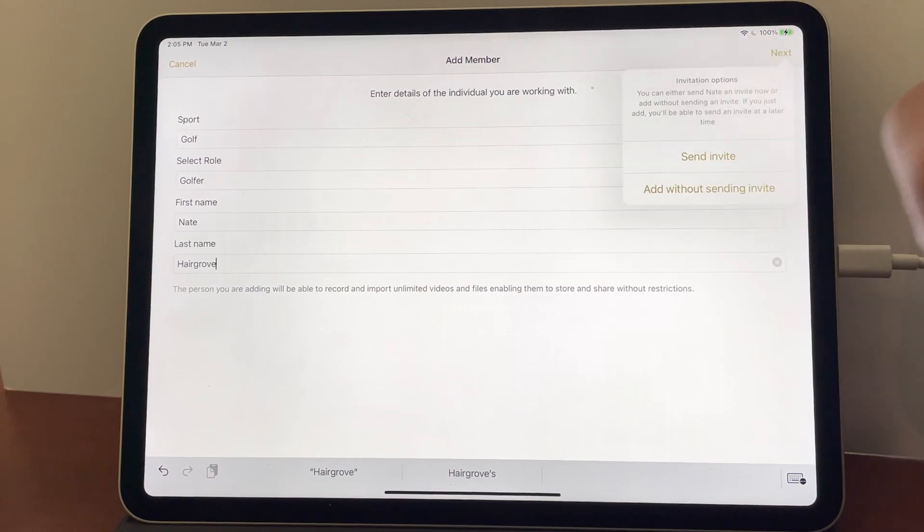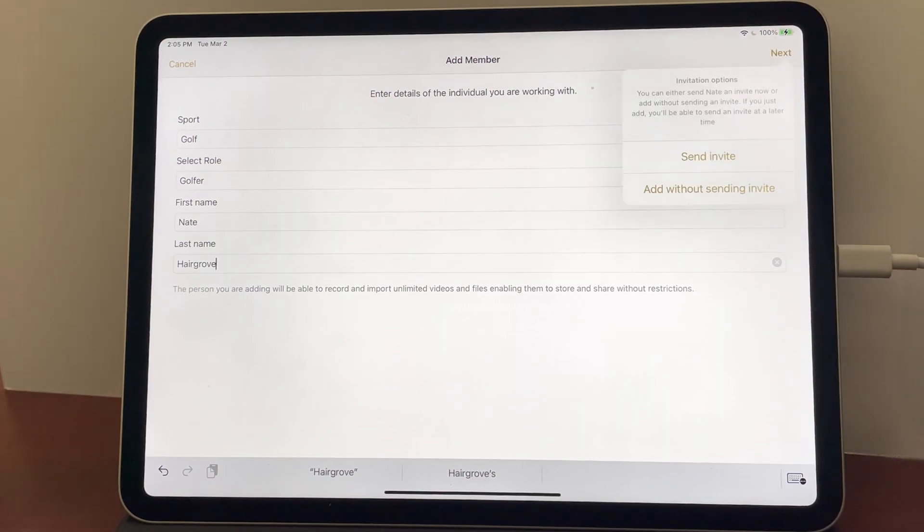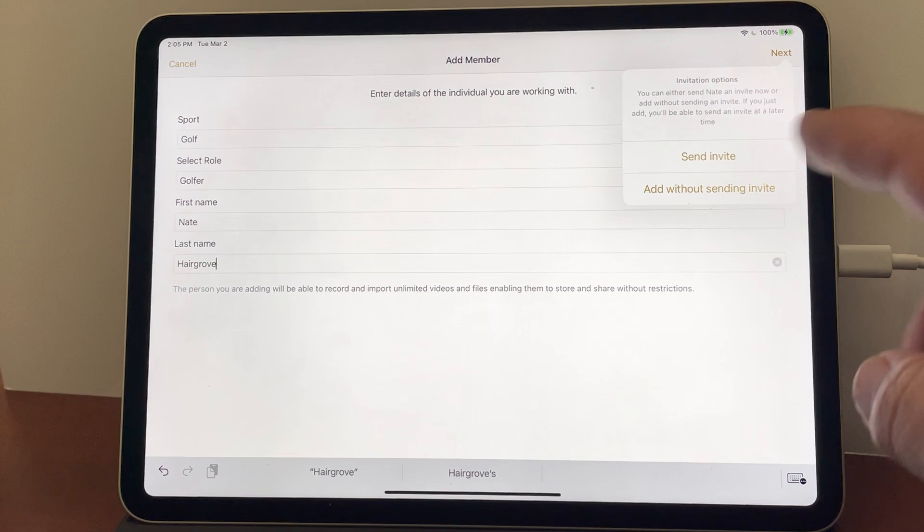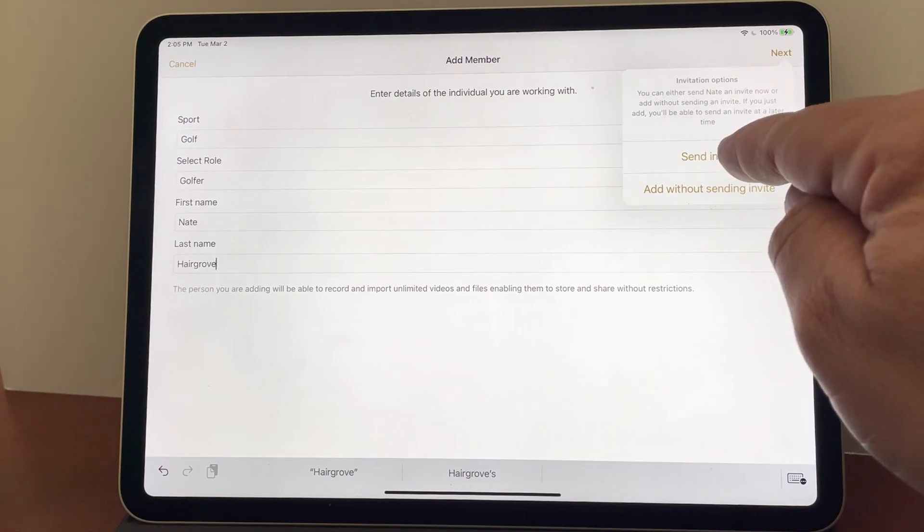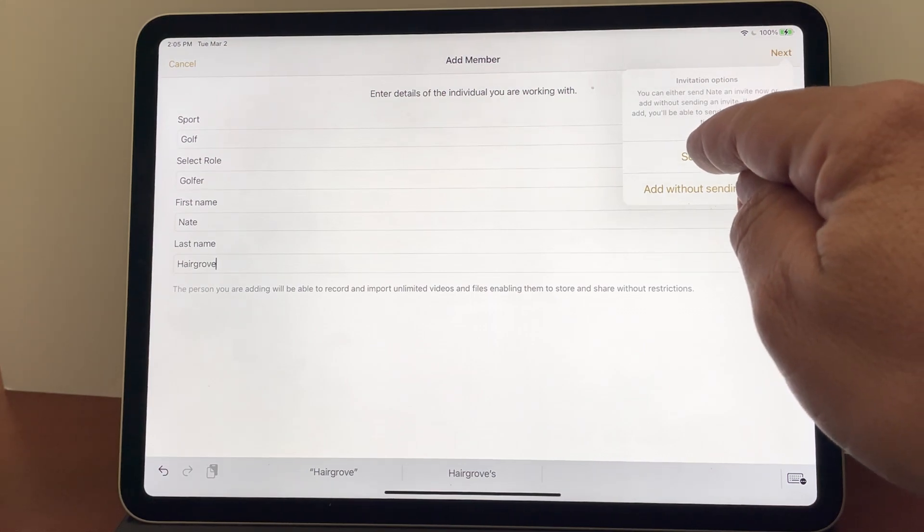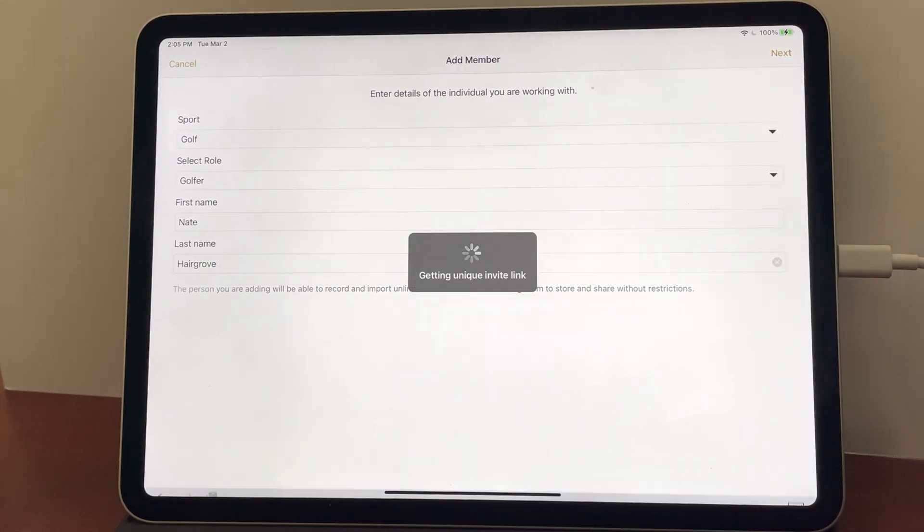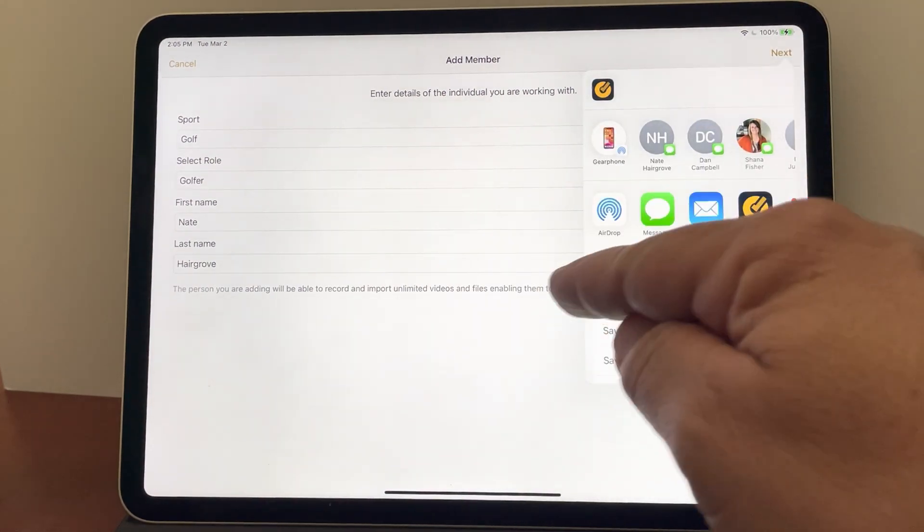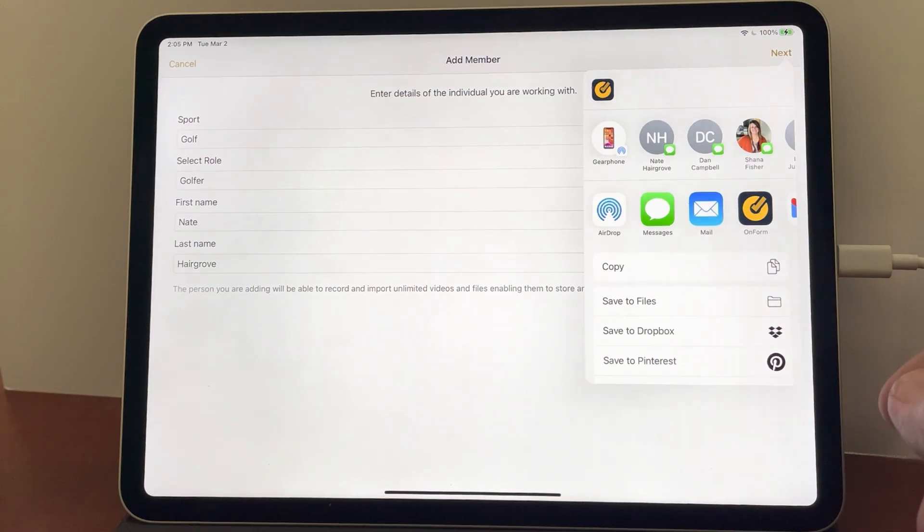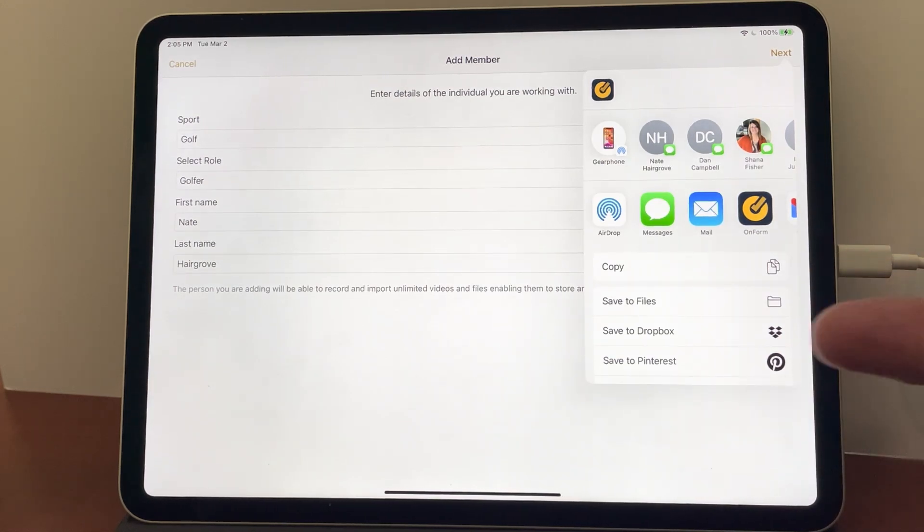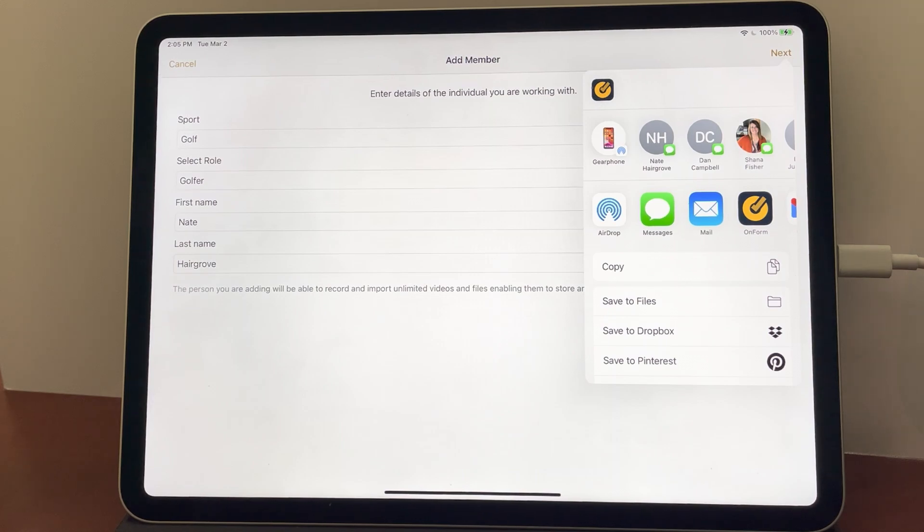And when I hit next we have two choices. I can either send the invite immediately or add them without sending and resend it later. I'm going to go ahead and send the invite and you can see it generates a unique link and then it hands it off to your device so you can use whatever app you have installed to send the message.